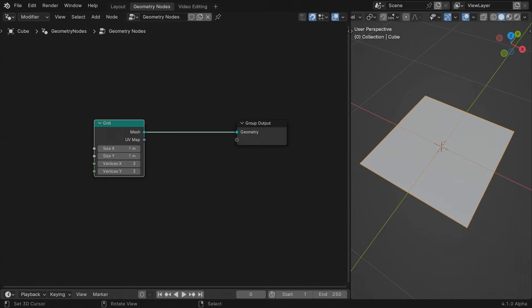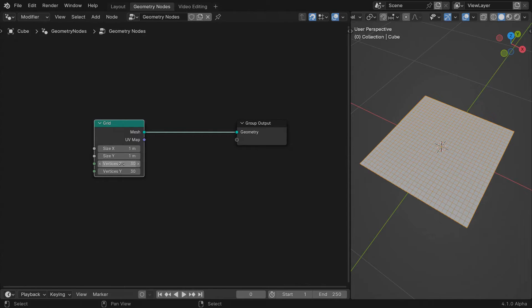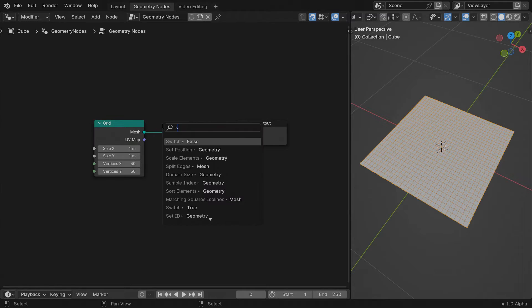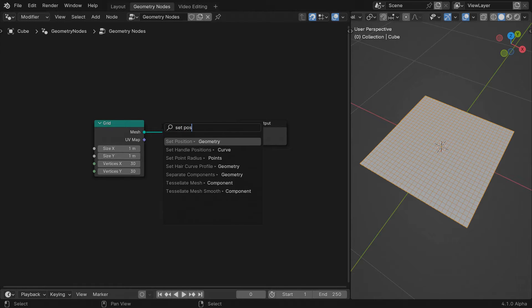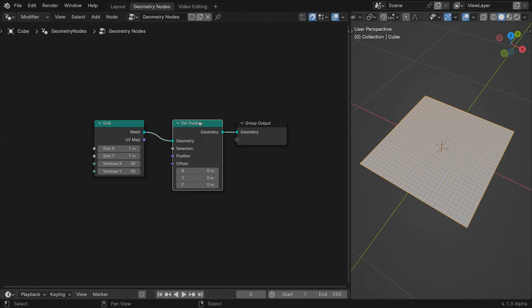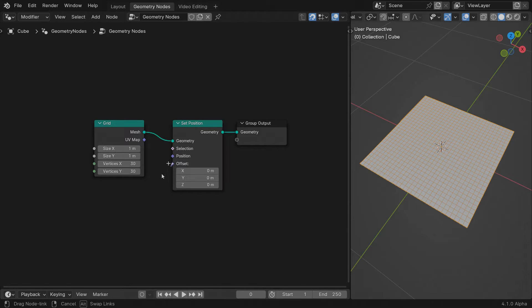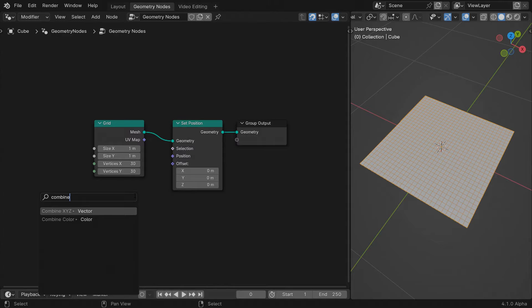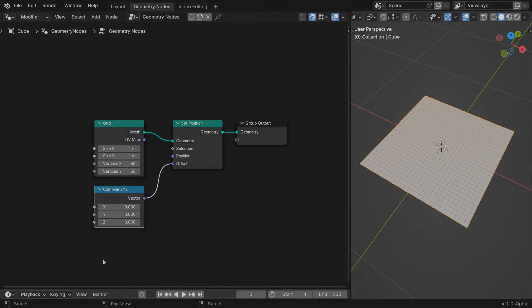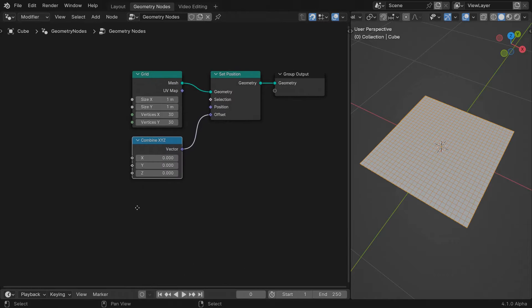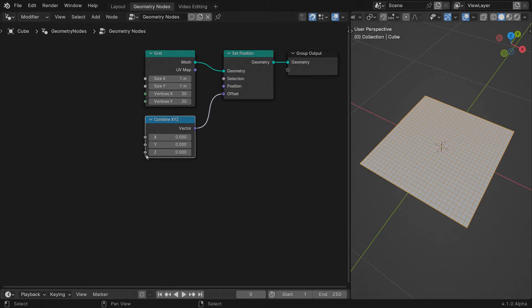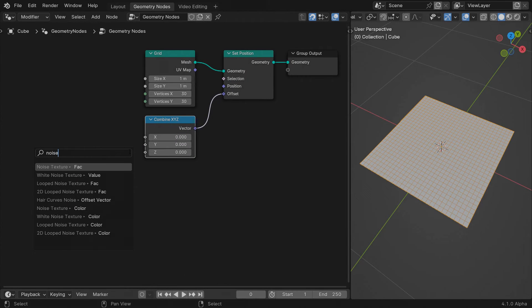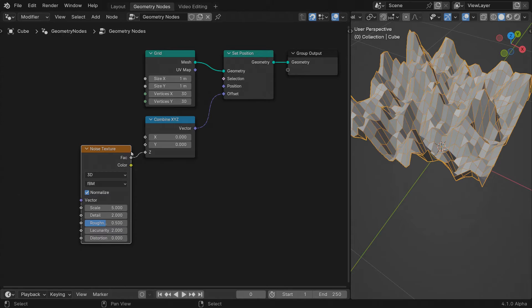I'm keeping it simple and starting with a regular grid divided in 30 rows and 30 columns, followed by a set position node. Add a combine XYZ node to the offset input. We'll drive the Z channel with a noise texture. You can see the grid deform.